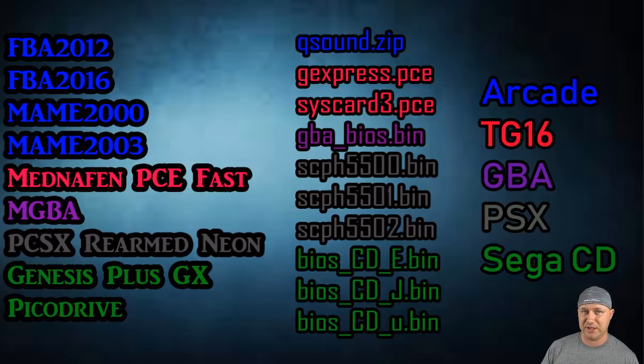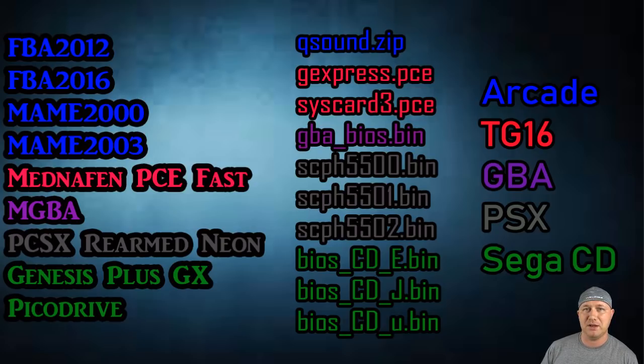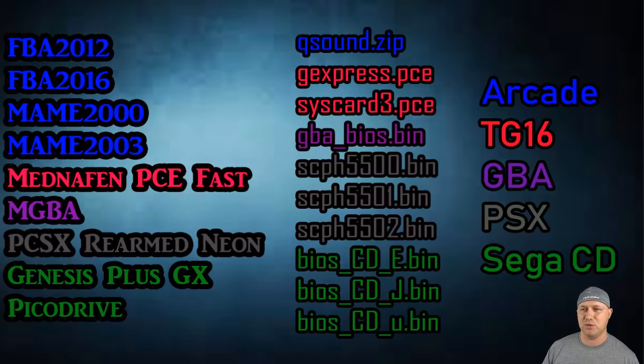The GBA core, which is MGBA, you can install the GBA underscore BIOS dot bin file. Some games require that to make the sound better. There's been a couple of cases where people have installed the BIOS and it's fixed their sound issues.